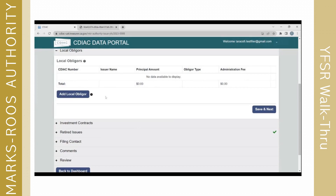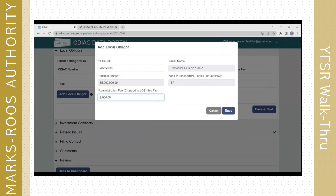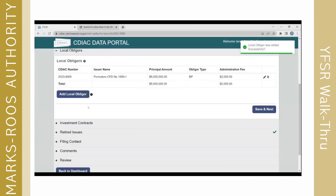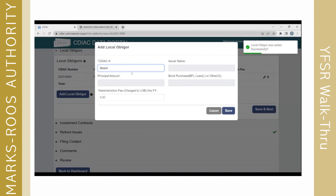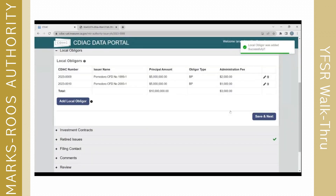Information related to the local obligors is also required — specifically the admin fee charged to the local obligors. To add local obligors, you click the Add Local Obligor button. The linked obligors are in the dropdown menu. You can choose and add the fees that have been charged to each. I will add both local obligors and put in a thousand dollars as the admin fee for each. Then click Save and Next.